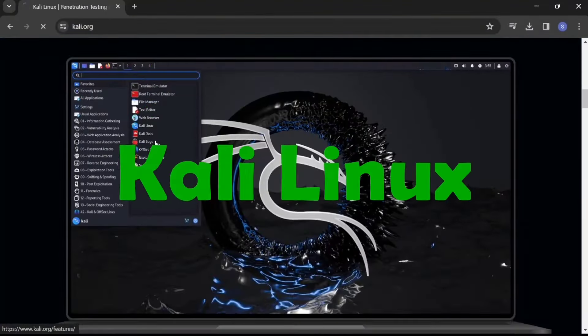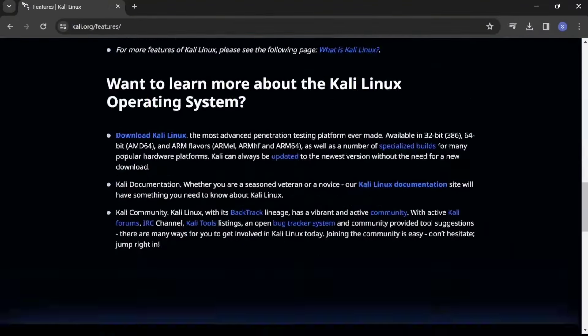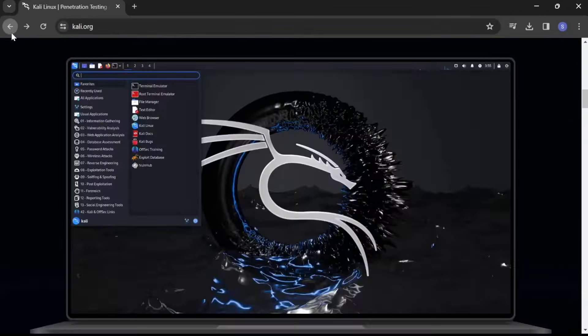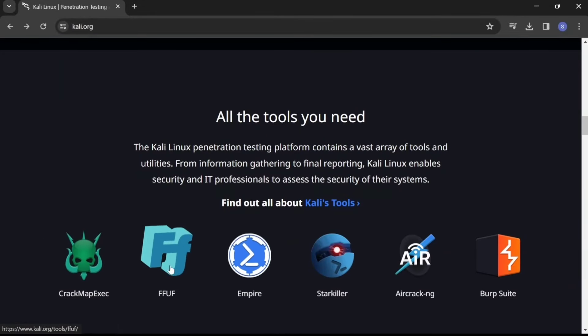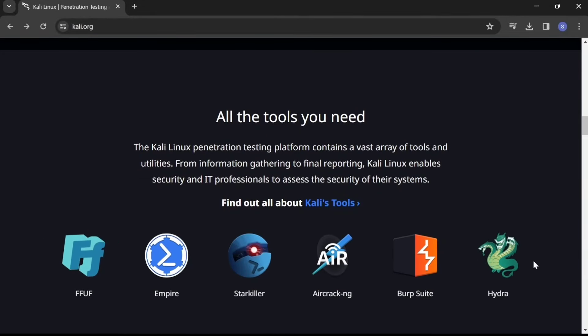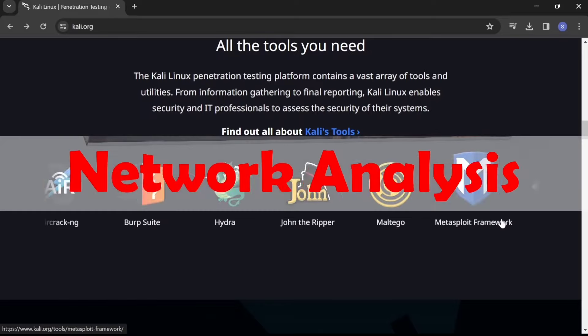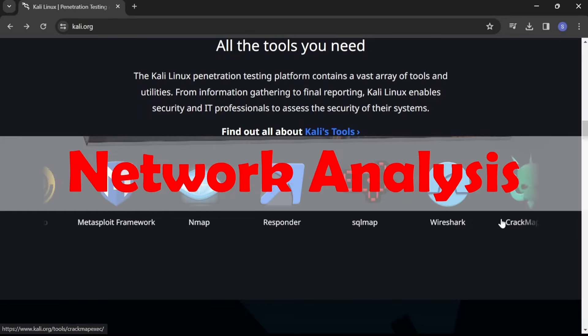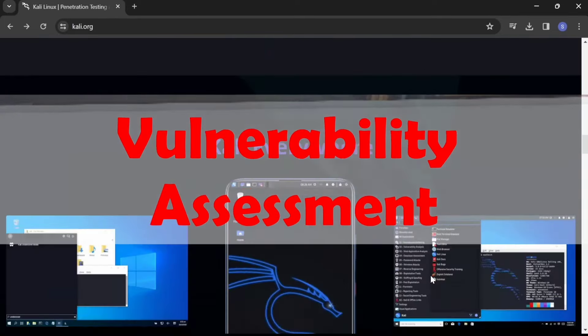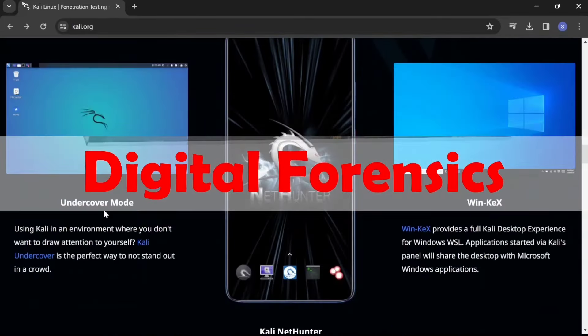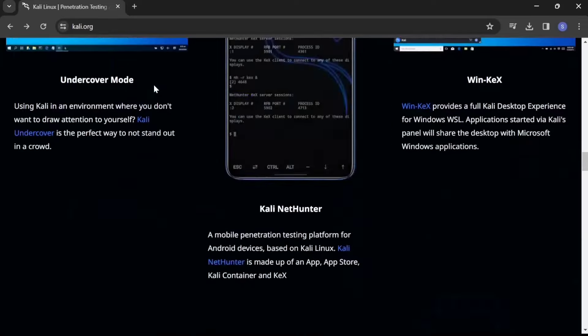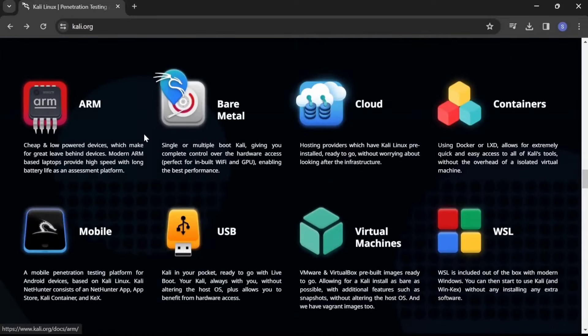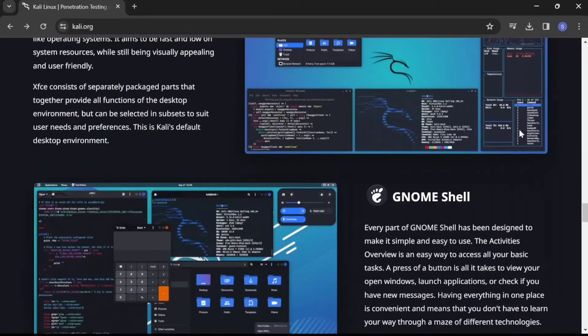Kali Linux, known as the gold standard for penetration testing and ethical hacking. Kali Linux comes packed with hundreds of tools for various purposes such as network analysis, vulnerability assessment, and digital forensics. Its user-friendly interface combined with powerful tools makes it a favorite among cybersecurity professionals worldwide.